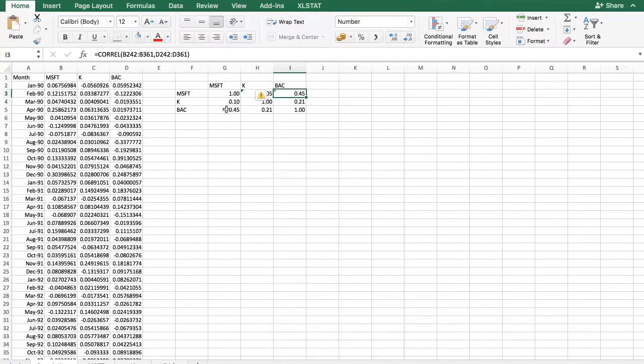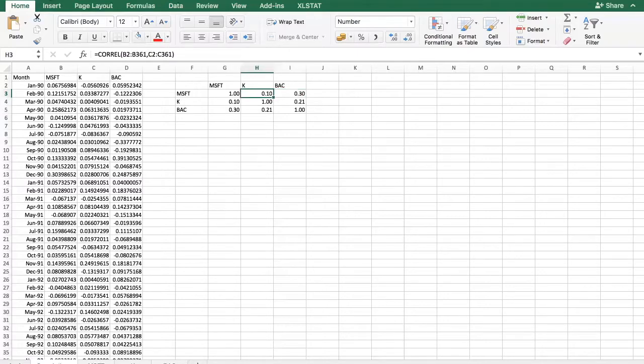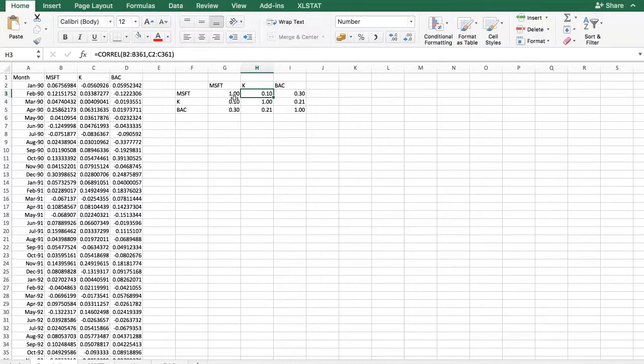We can see that as I change the time frame, the sample period, my estimate is changing. It has risen from 0.30 to 0.45 in the case of Microsoft and Bank of America. As you can see for Microsoft and Kellogg, it actually dropped a bit.